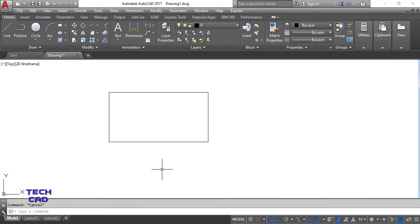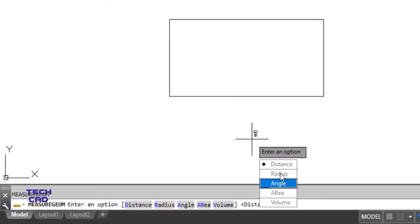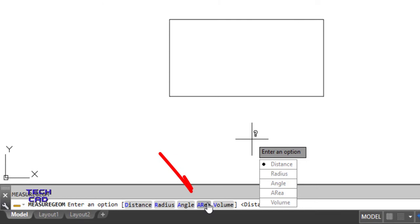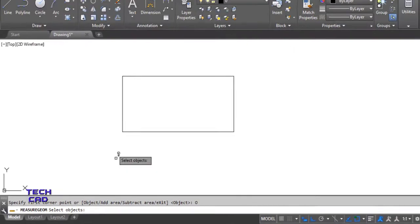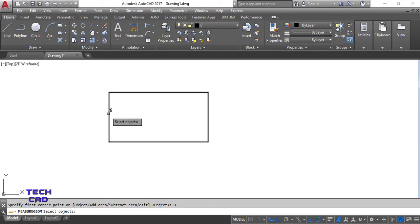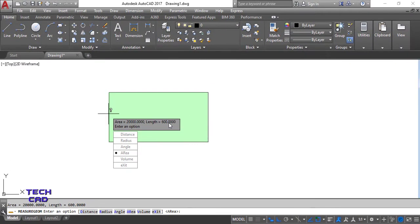To find the area, I use the MEA command, press Enter, and select Area. If dynamic input is on it will be visible; if off, select Area from the command line. Select the object — the rectangle — and it gives the area of 20,000 units (200 × 100), with a perimeter of 600 units.